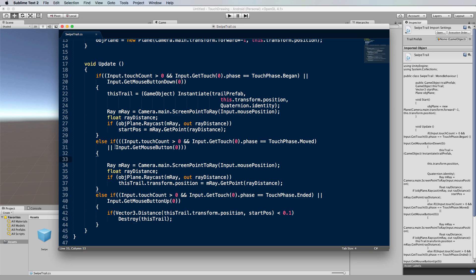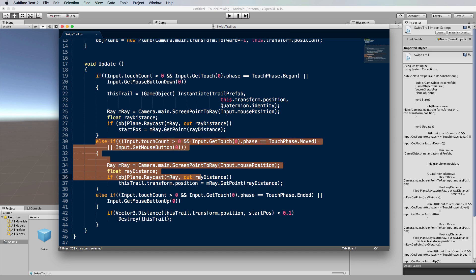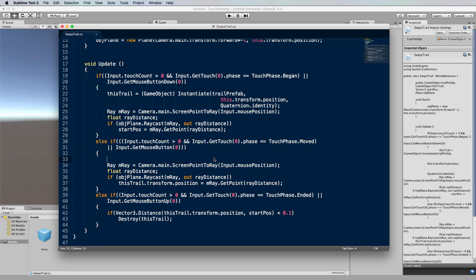Now the other part is the same as the previous lot of code in the last tutorial. It's just finding the point on that plane that we're drawing on of the mouse position or the first finger touch, and then moving the trail that you're currently working with to that position.